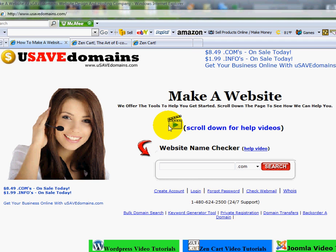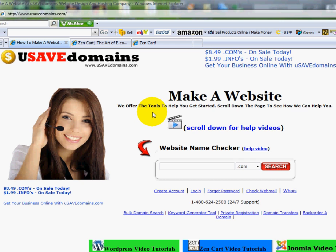All right everyone, welcome back. This is Ryan and this is the ninth video in a series dealing with Zen Cart, allowing you to sell products online with your own shopping cart software program. In this video I'm going to show you how you can install your own custom templates, whether it's a template you found online for free or one that you purchased.